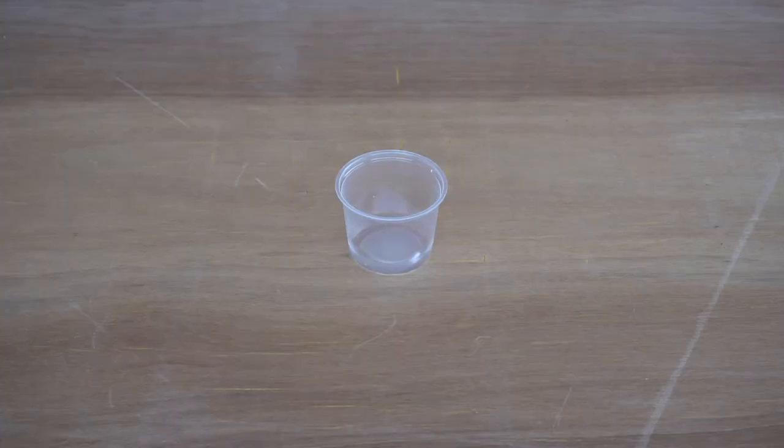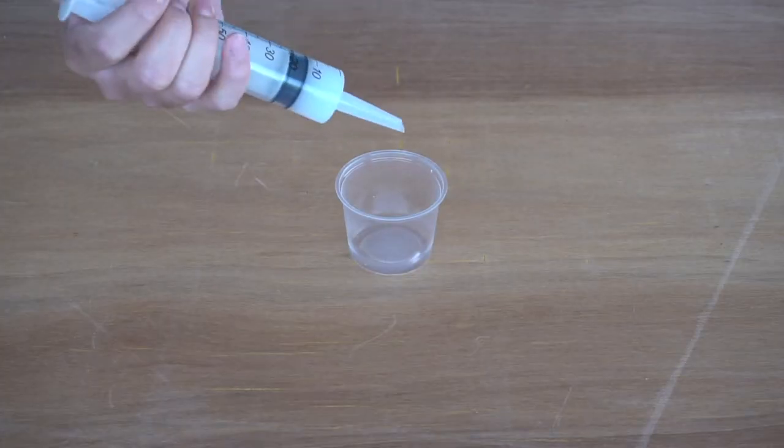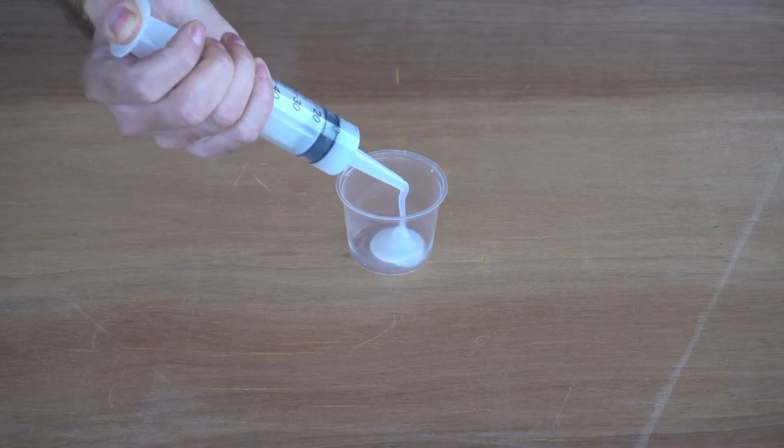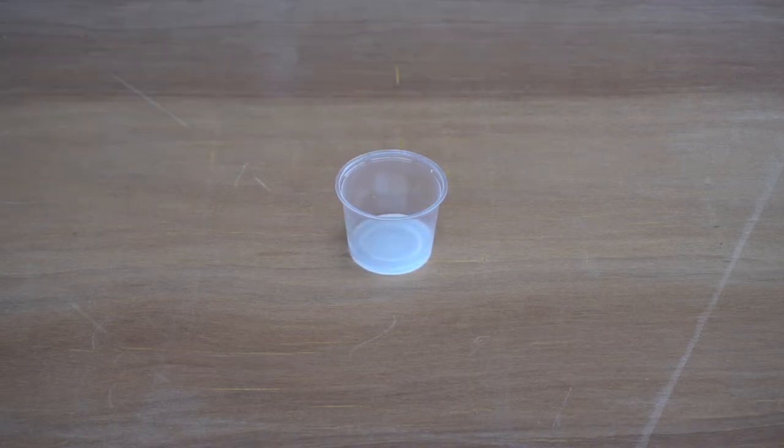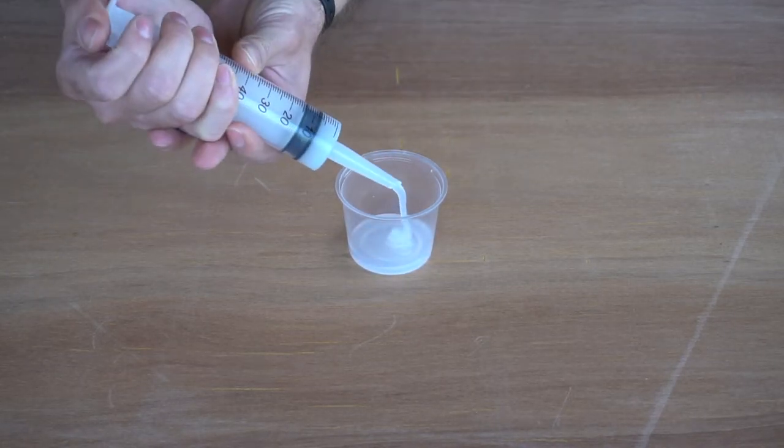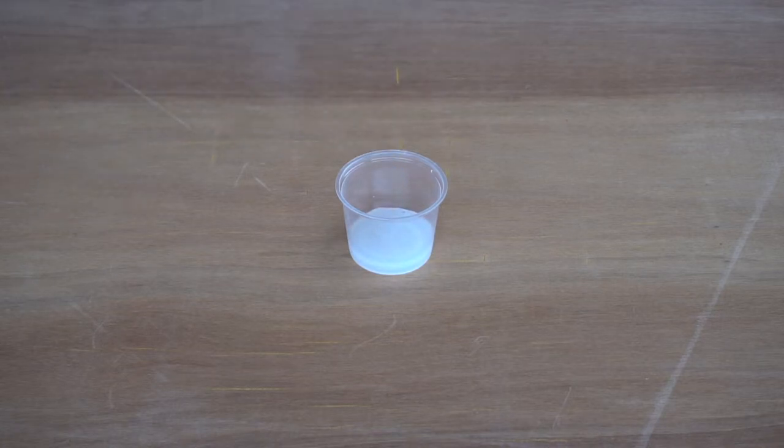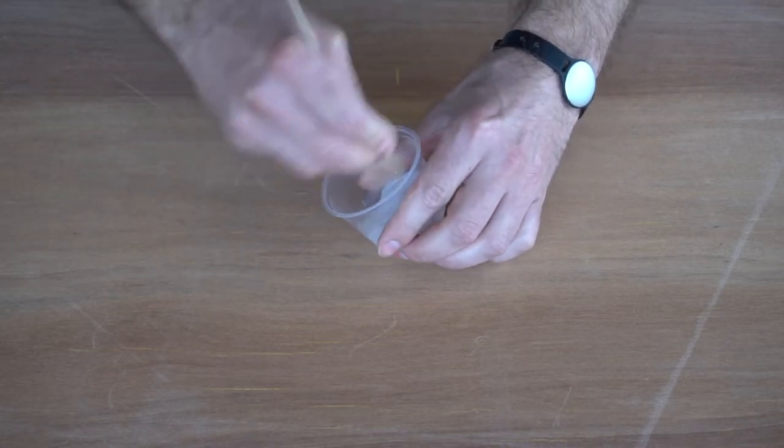First, place the compound A into the pot. Then, put the same amount of compound B. Use the spatula to mix correctly two compounds.